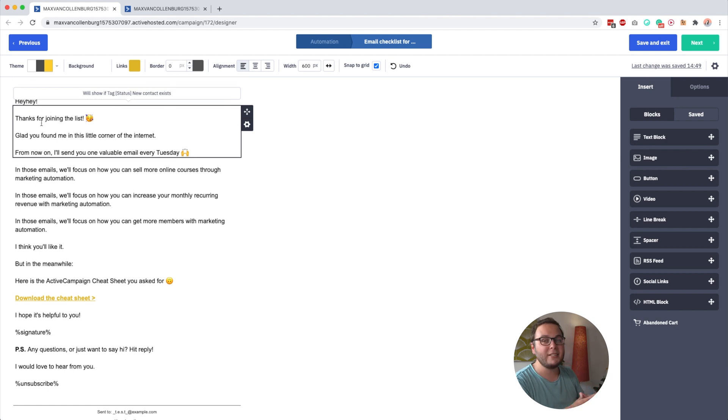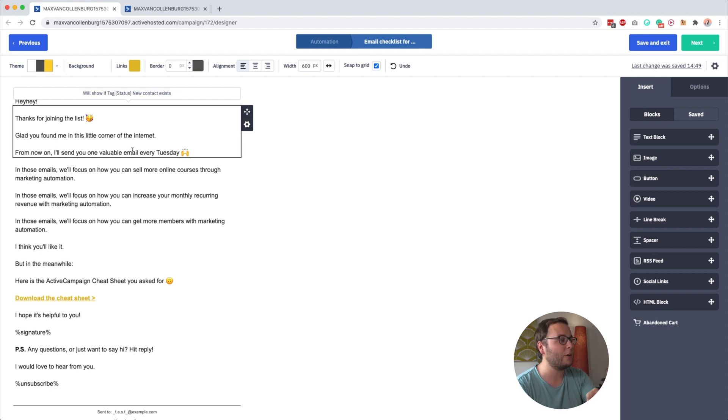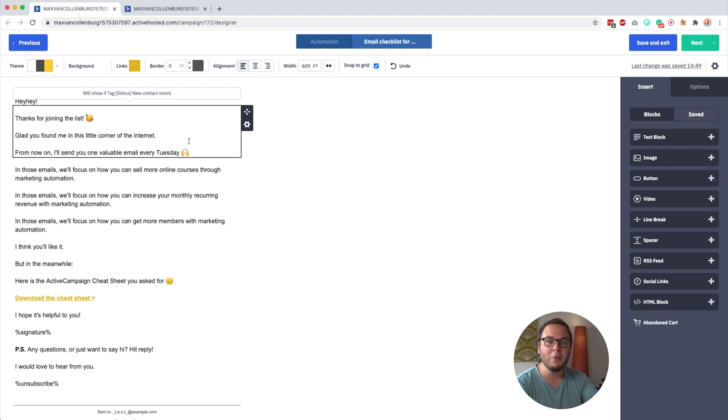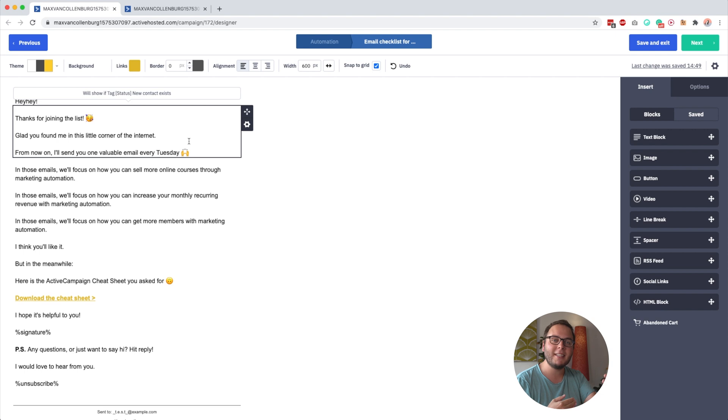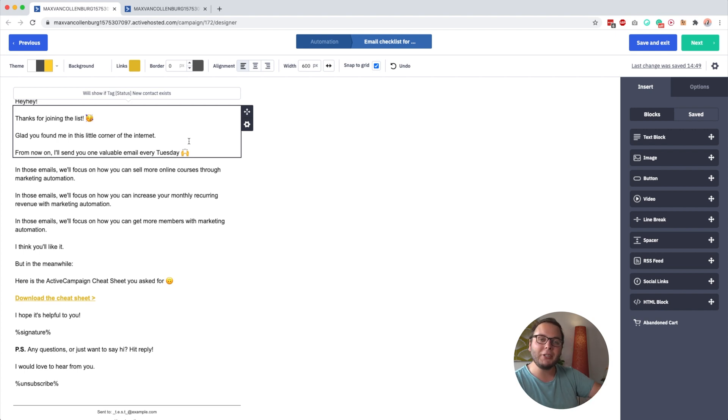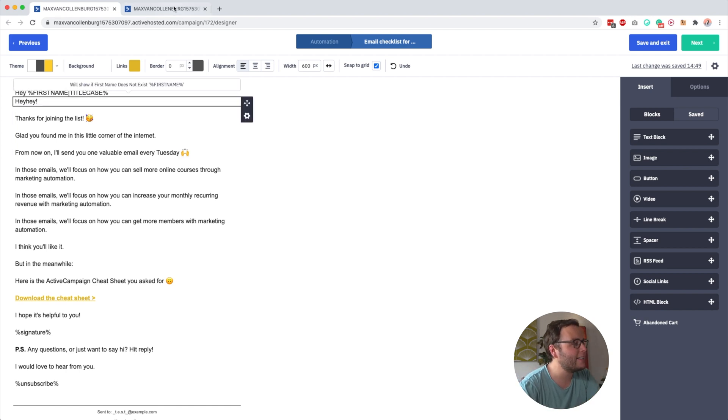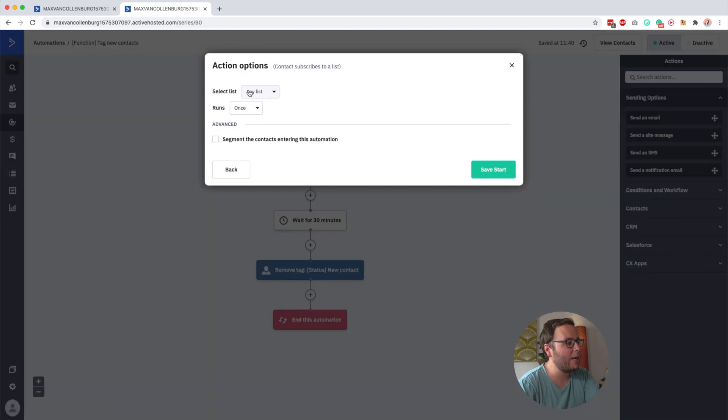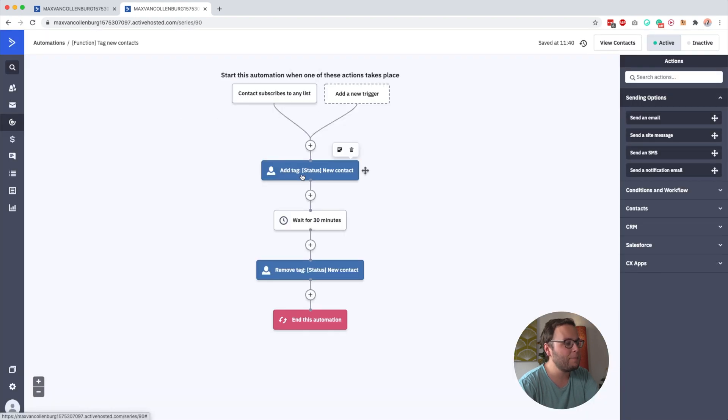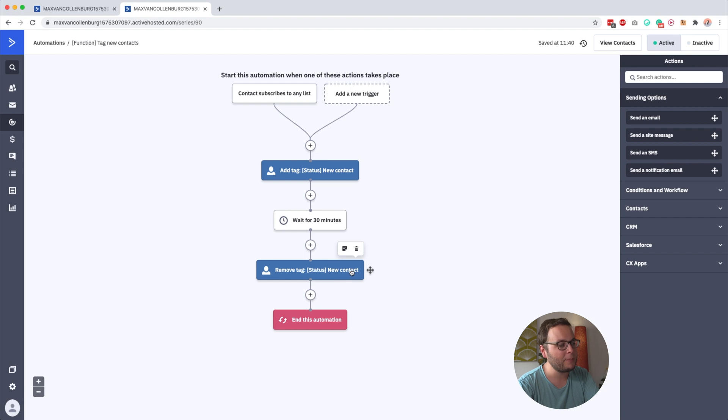Now, then what I want to do if someone is new on my list, I want to say, thanks for joining the list, glad you found me on this little corner of the internet. From now on, I will send you one valuable email every Tuesday. But I only want to send this little paragraph of text to people who are actually new on the list, because imagine they're already on my list for a few months, they download the ActiveCampaign cheat sheet, and then they get an email that says, thanks for joining the list. That could be a bit weird. So what I did is I created a simple automation.